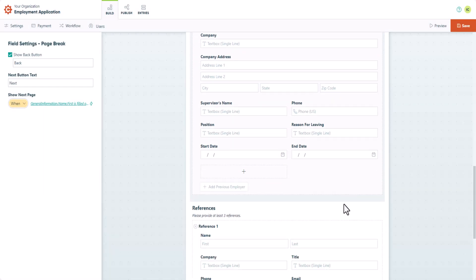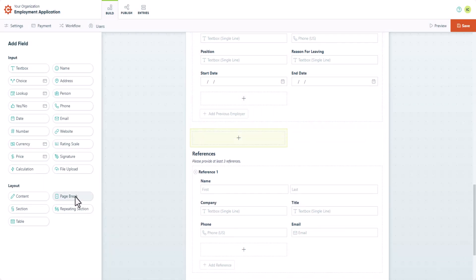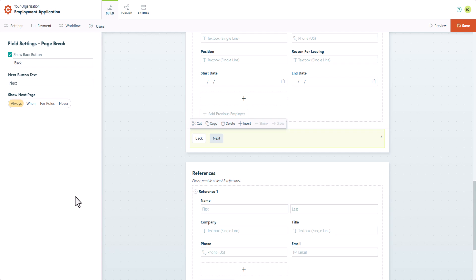Now insert another page break. You can now give users the option to return to the previous page and edit the text for the Back button.